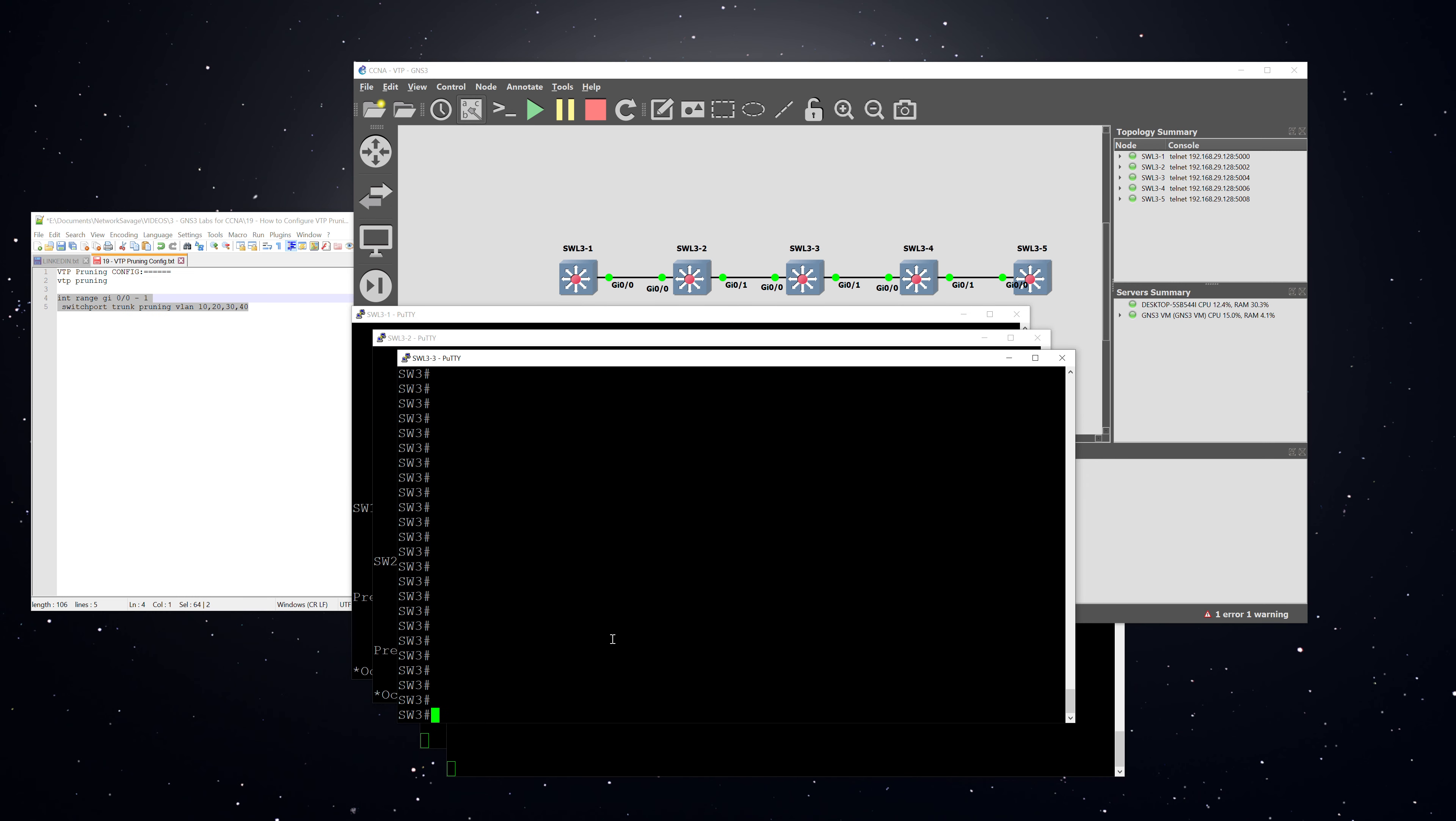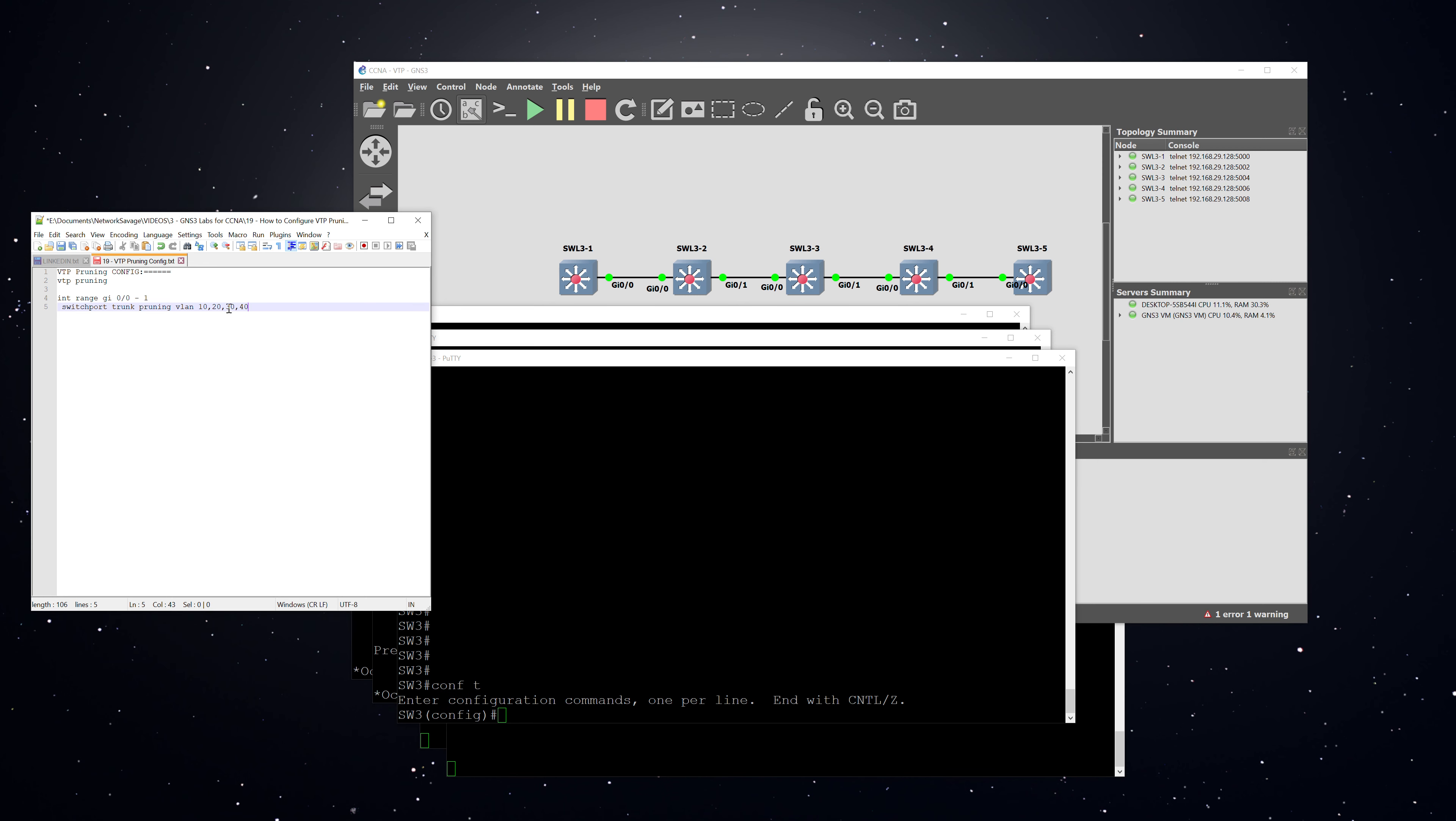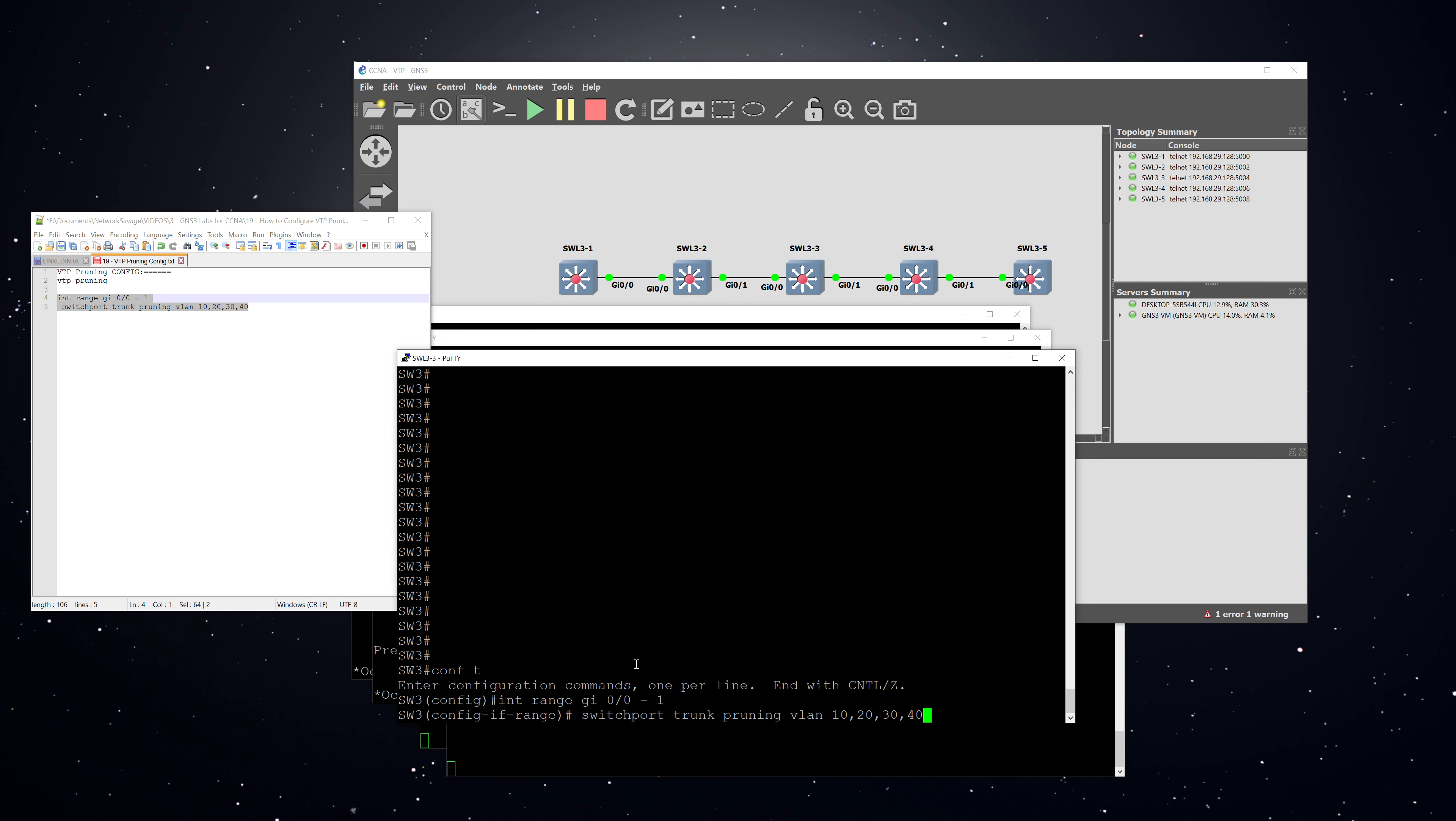And then when it comes to switch three, we're going to use the interface configuration to do the VLAN pruning for the specific VLANs. Going to configuration mode, and then I will copy and paste this in, which is going to configure VLAN pruning for both 00 and switch one. That is the range command for both those interfaces at once.